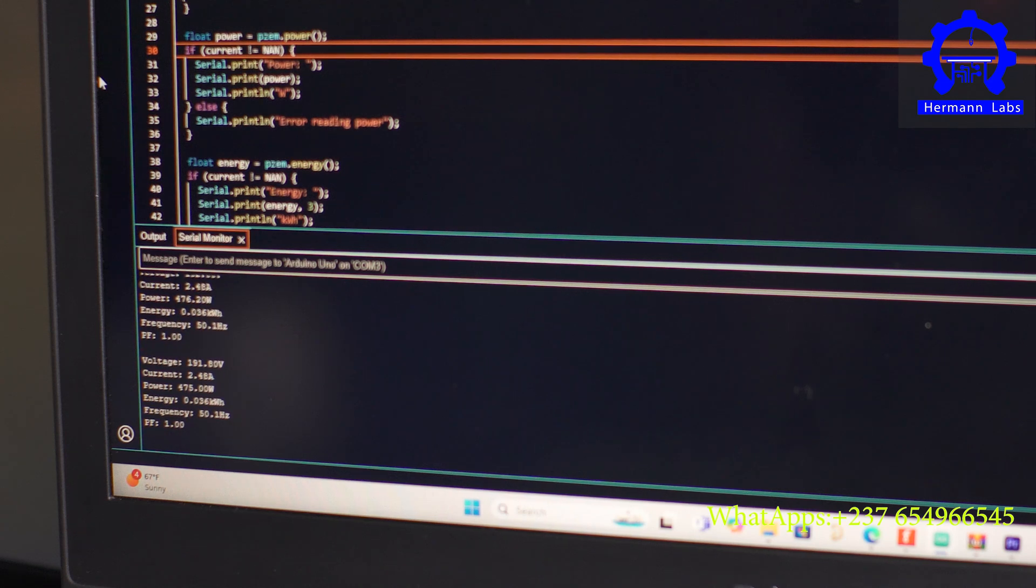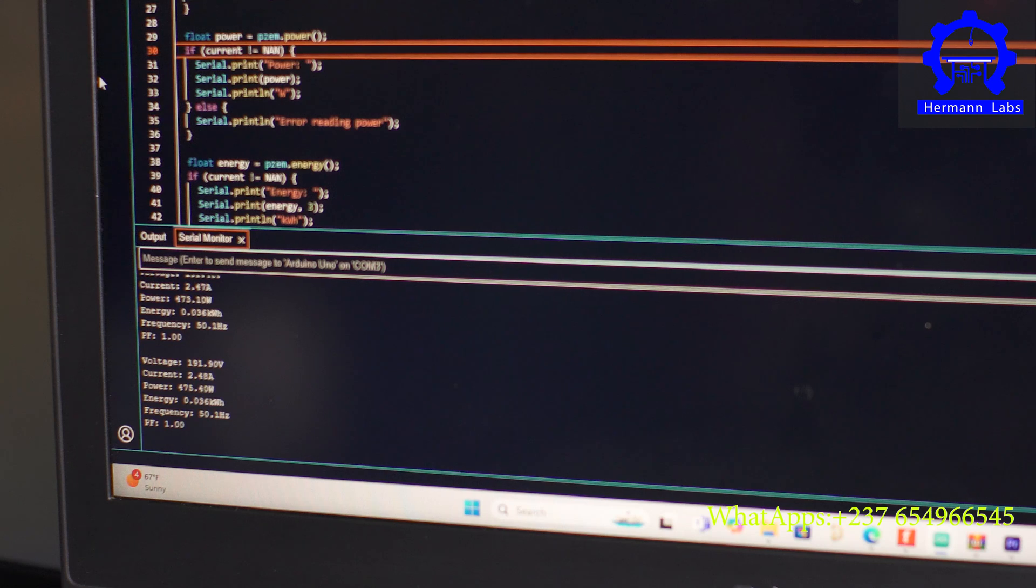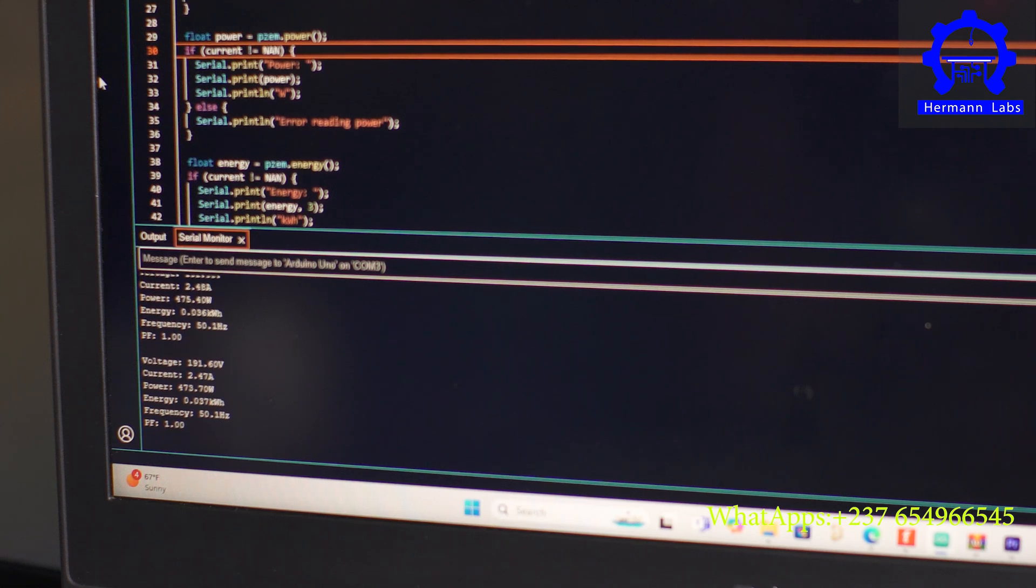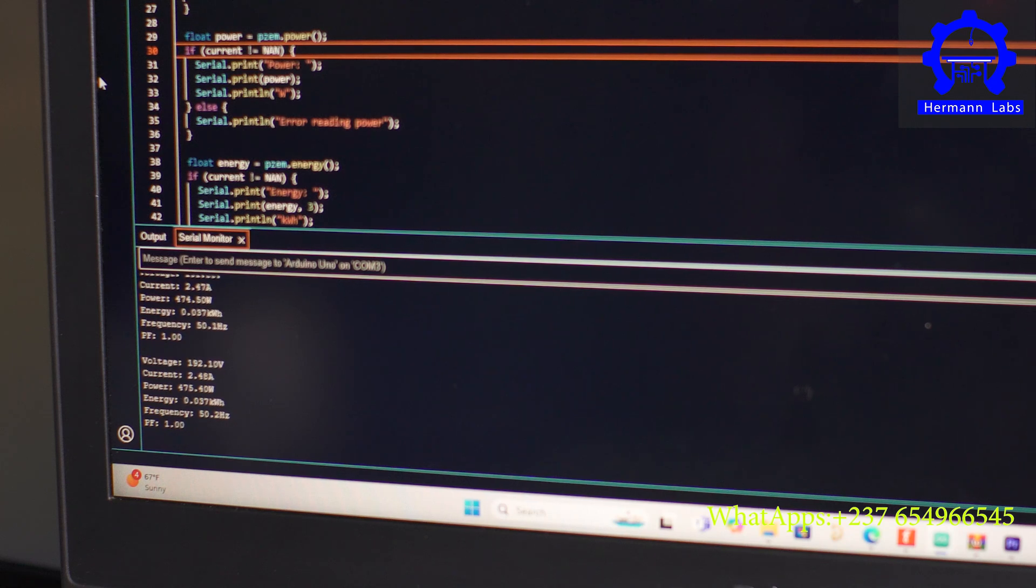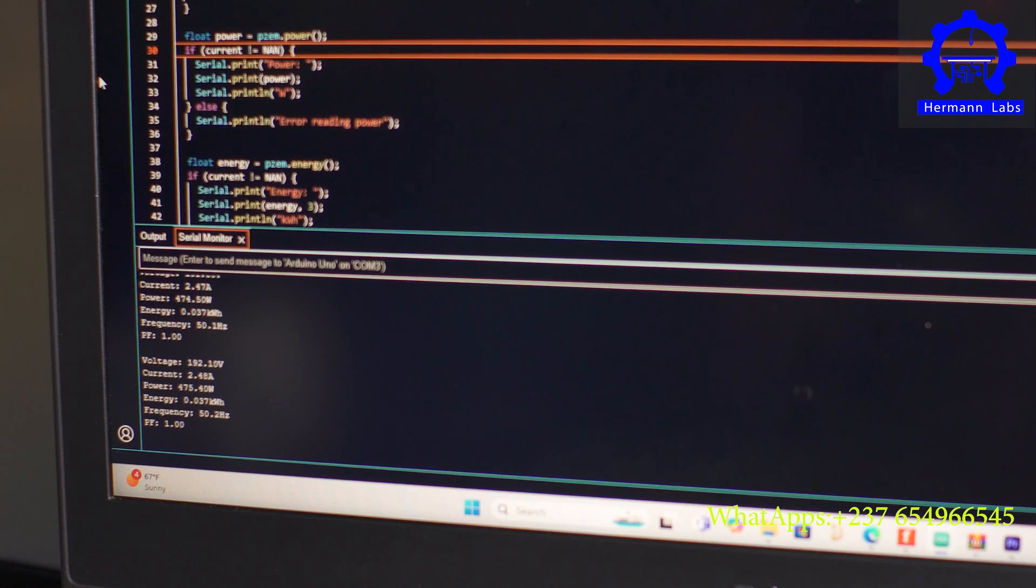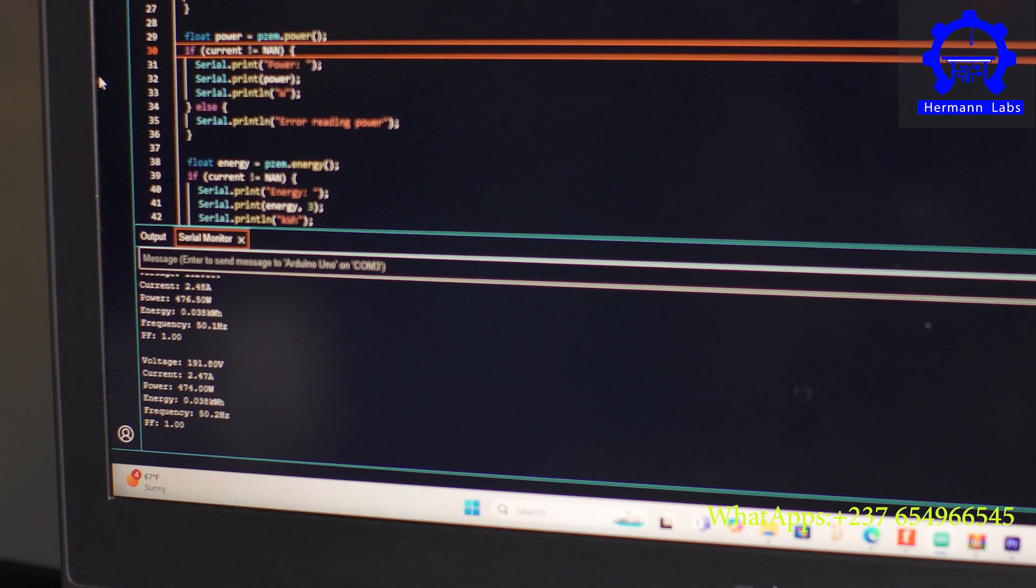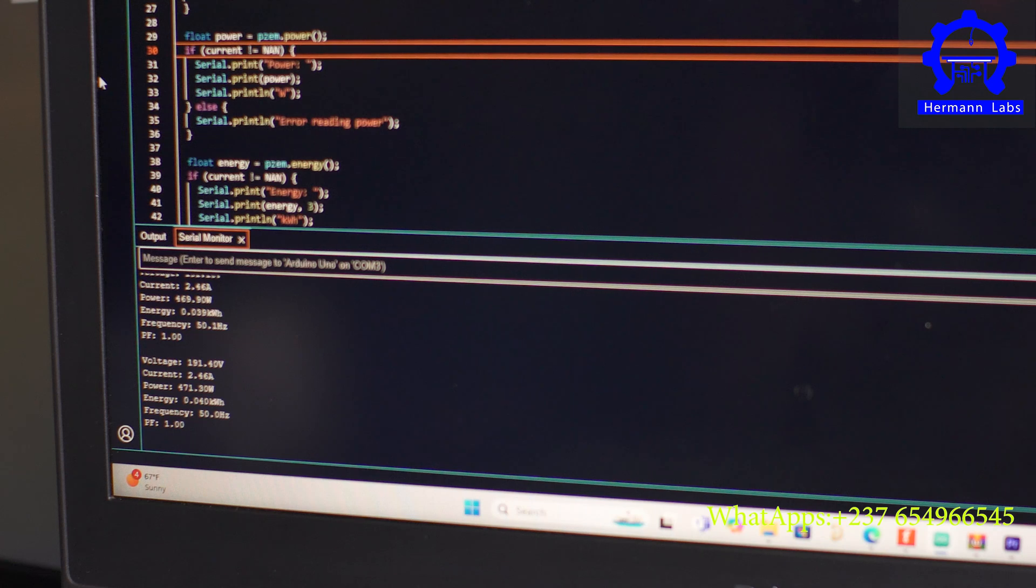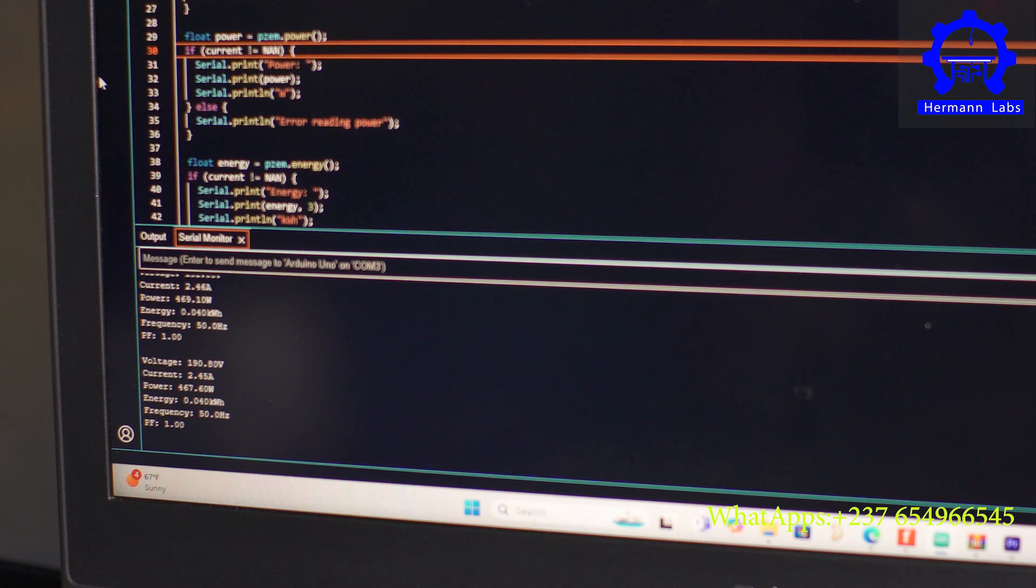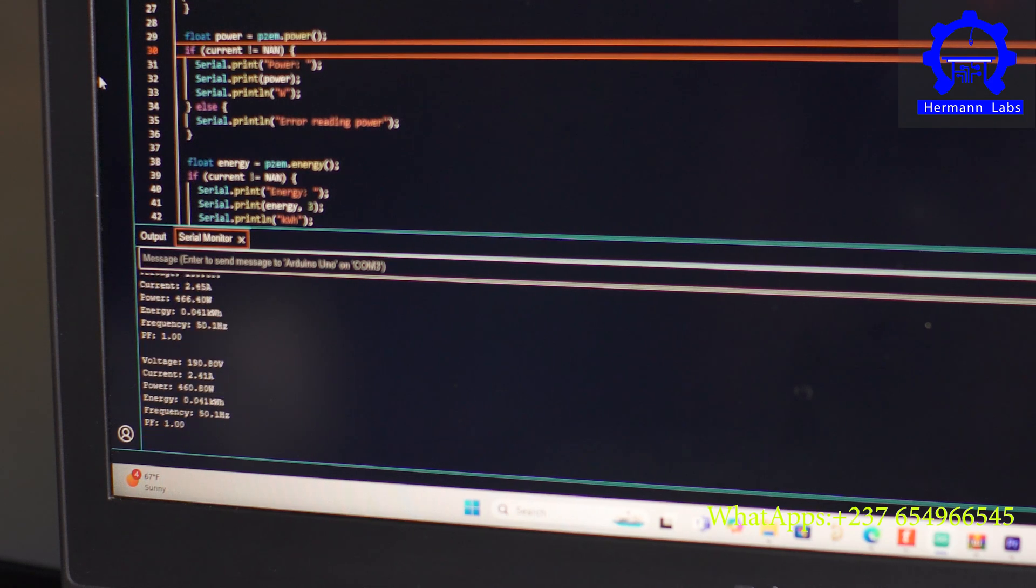Thank you guys so much for watching. Again, this is Herman's Lab coming up with a new project after a whole long time without posting a video. I hope you find this video interesting. And if you find yourself within Cameroon and you need any of these projects, please contact the number that displays on the bottom of the screen. We have everything provided for you. We sell electronic components, we sell modules, we sell Arduino, we sell STM32s, ESP32, ESP cameras. We have a whole lot of sensors that you can use to develop your final year project and a lot more. Thank you all so much for watching this video. I'll see you next time on the next one. Goodbye.